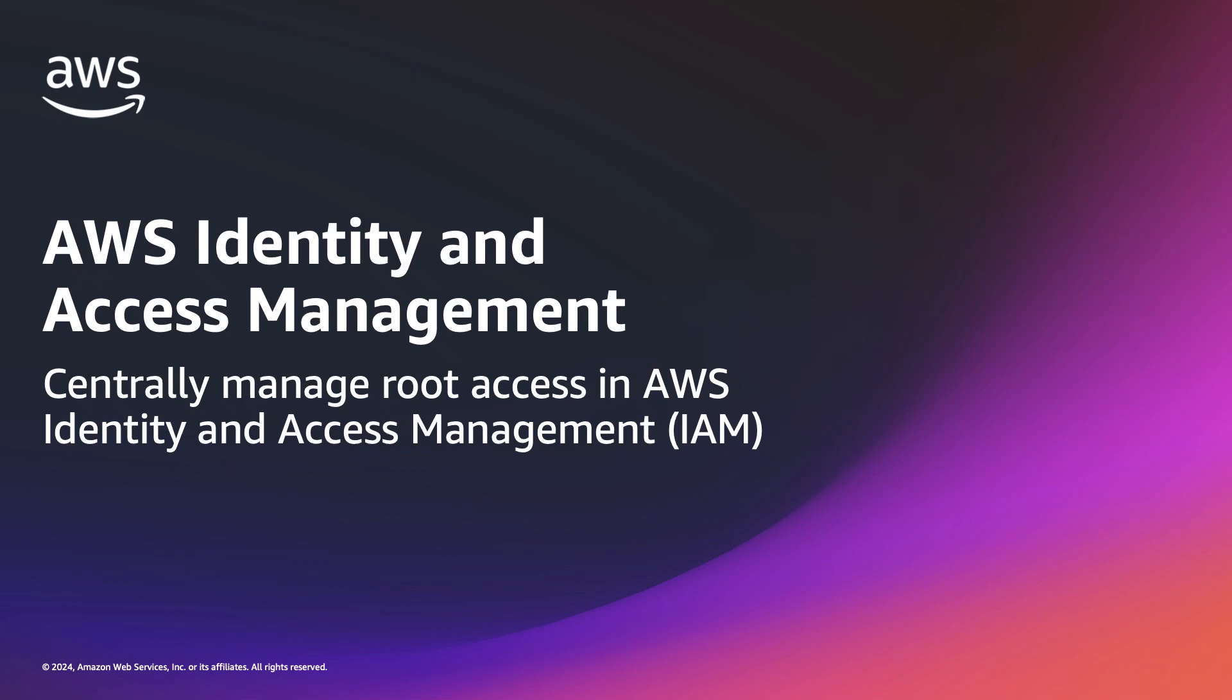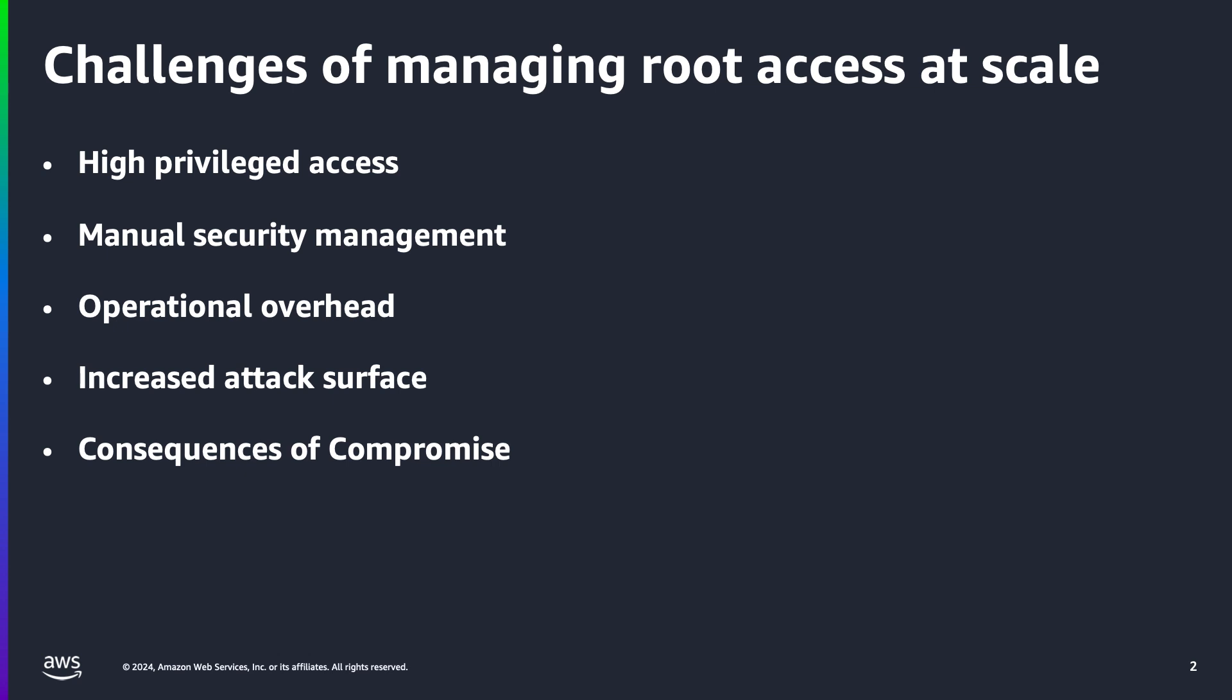Hello everyone, AWS Identity and Access Management is launching a new capability allowing security teams to centrally manage root access for member accounts in AWS organizations. Let's start by looking at the challenges around managing root access at scale.